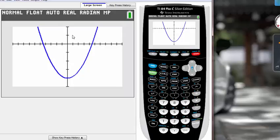And yes, so that's how you use the window key on your calculator. You can customize your window screen to get a better view of your graph. So thanks for watching guys, I'll see you guys next time, thanks.